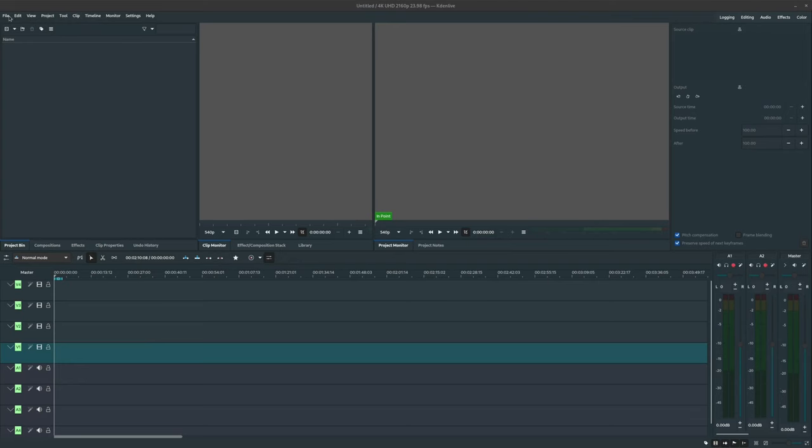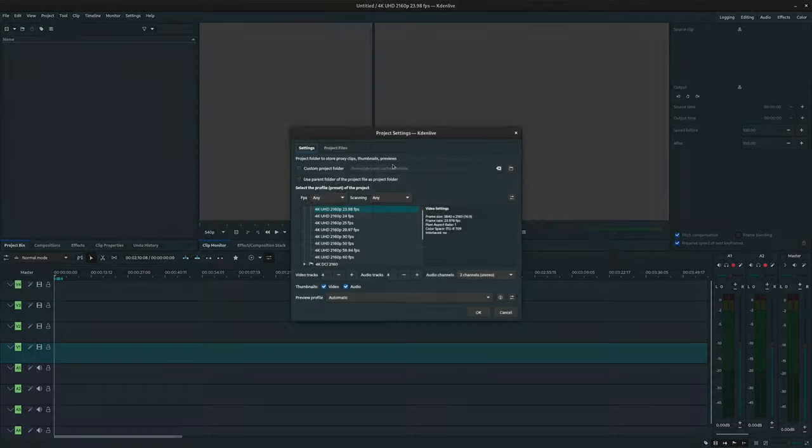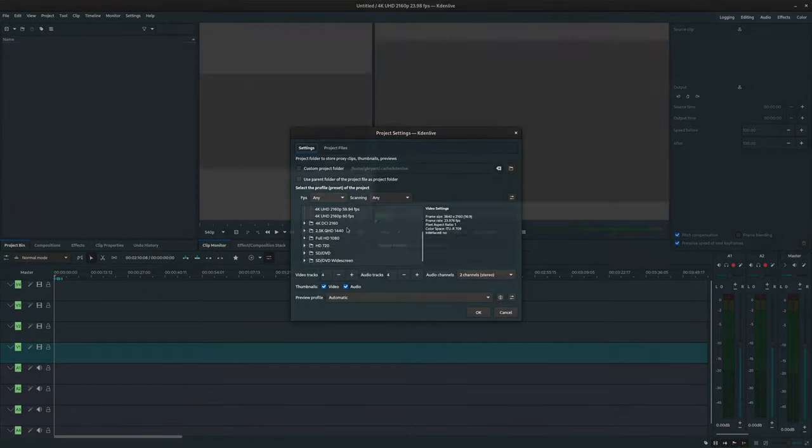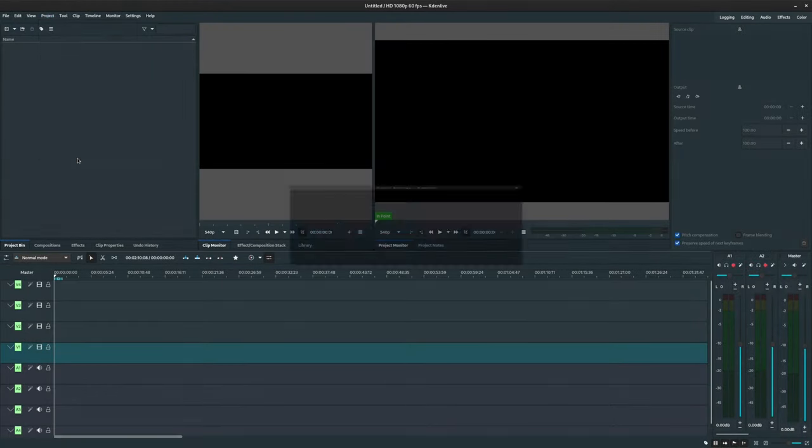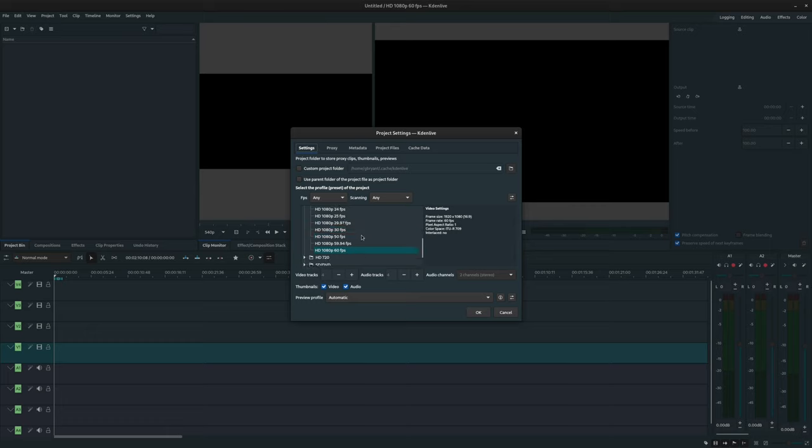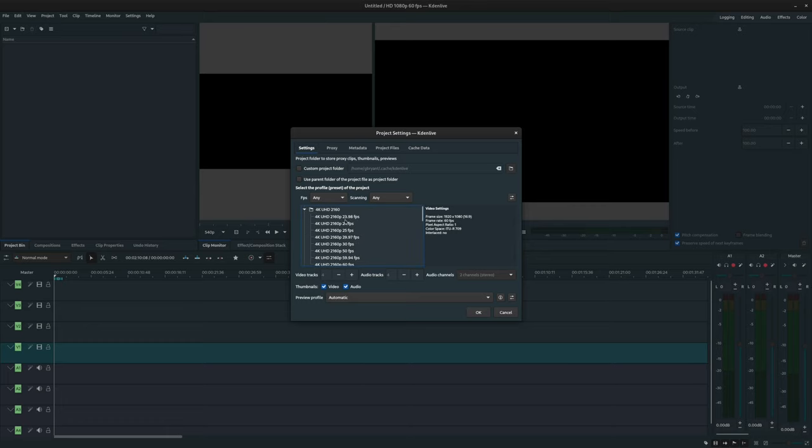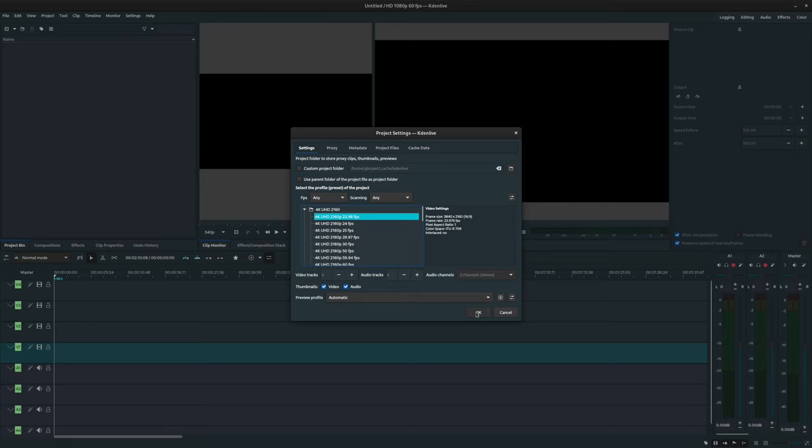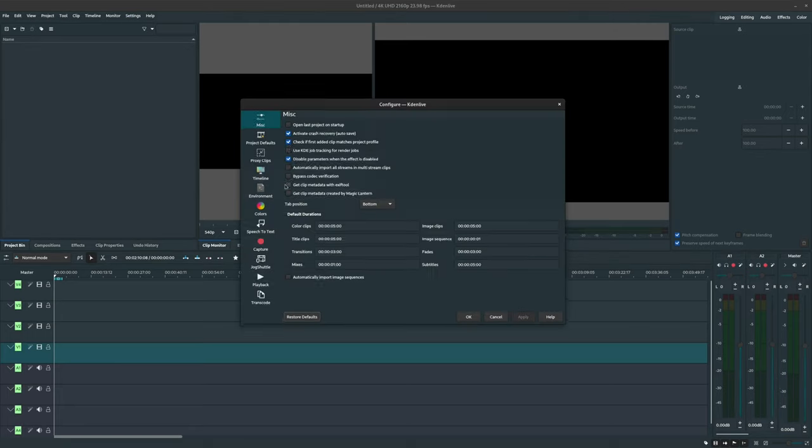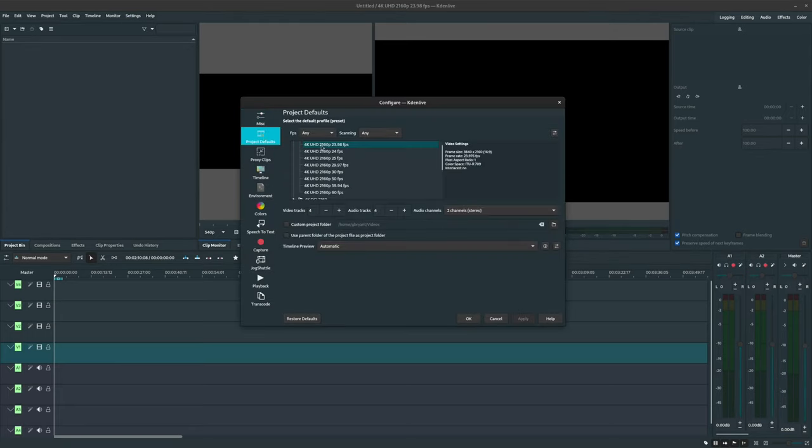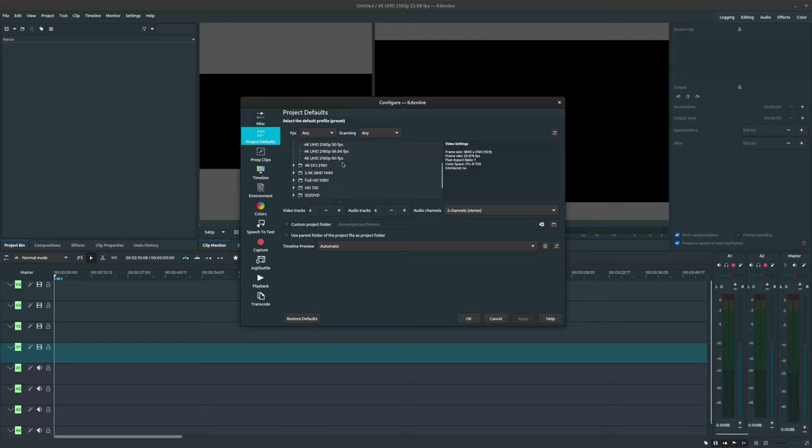Now you can select this information when you first create a new project, or you can select project and choose project settings. From here, you can select either preset profile or create one for yourself. Additionally, you can select settings, configure Kdenlive, choose project defaults, and select a default profile. And this will change which profile new projects default to, obviously.